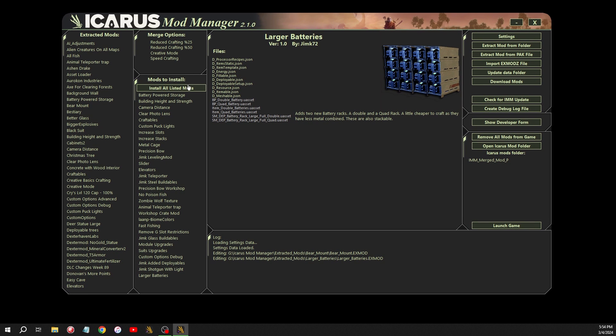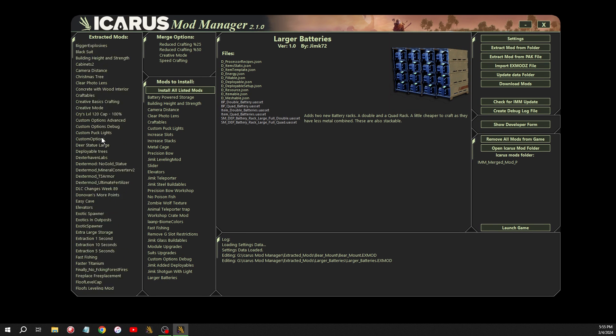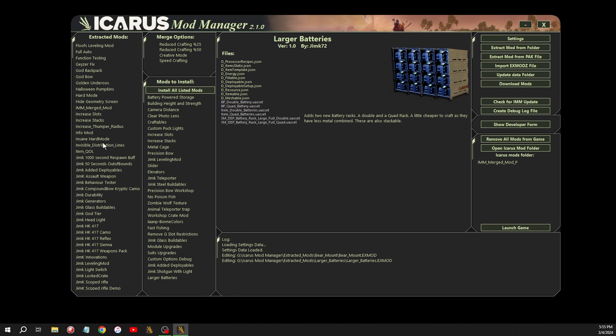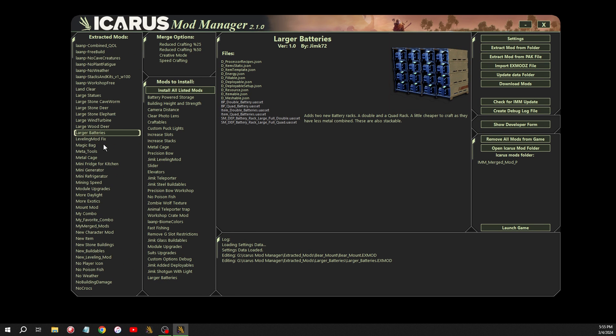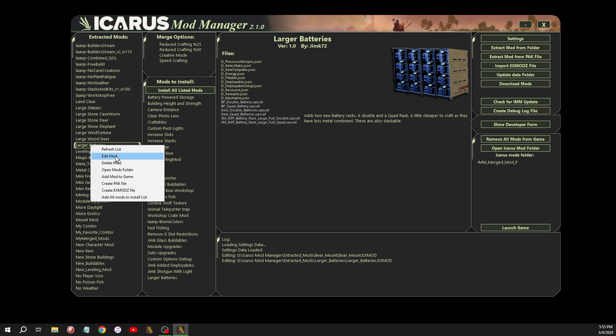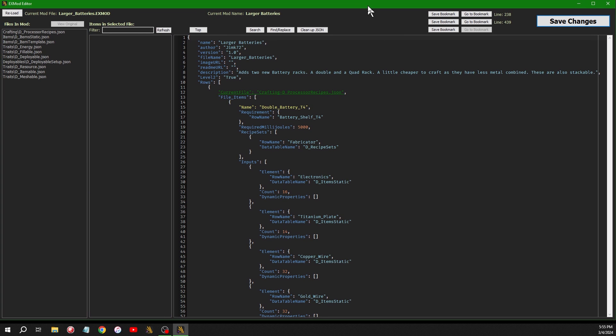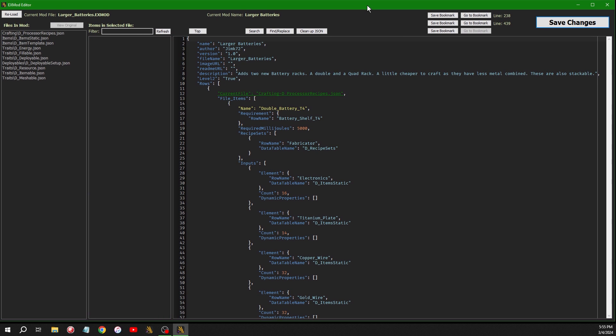So that's the first part of the user interface I've changed. Another section I changed was when you go into edit a mod. So like if you go into the mod I'm working on now, larger batteries, and select edit. It pops up this window, which contains all the extracted information from the mods, or from the current mod. So up at the top, you'll have the name of the mod, the author, version. Every extracted mod has this at the top.